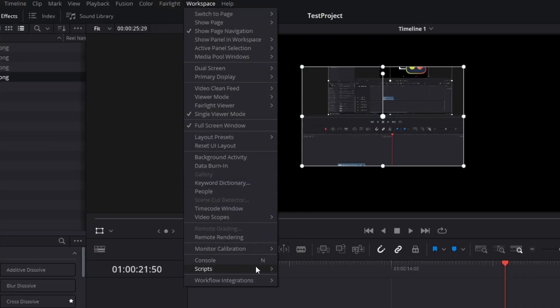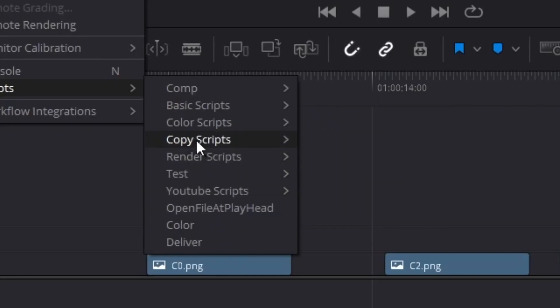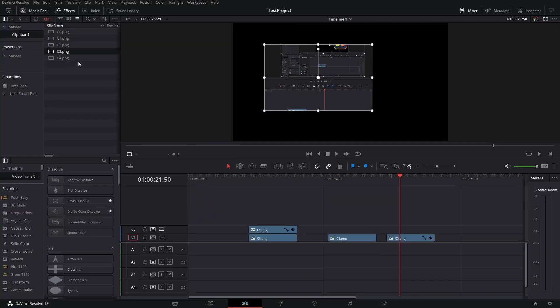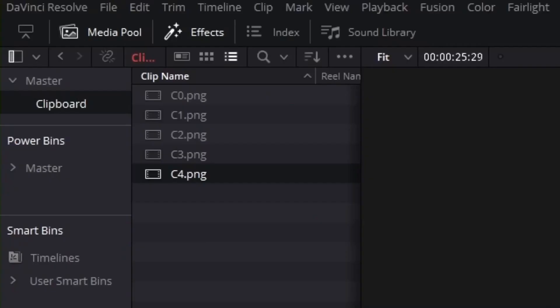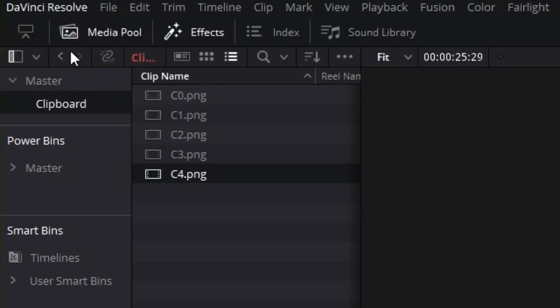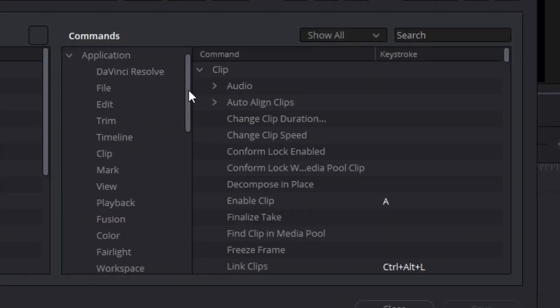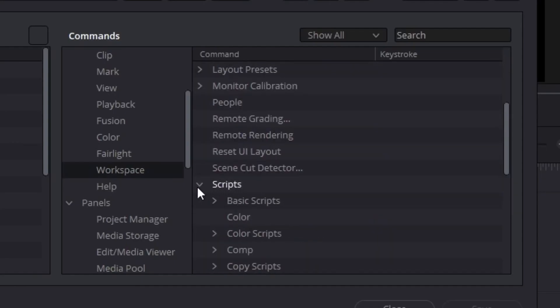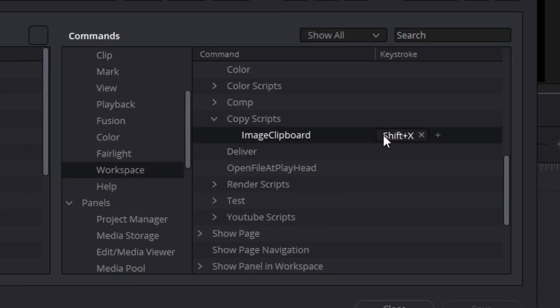So how does it work and how can you get your hands on it? It's a script. If you go to Workspace and then Scripts, here are all my scripts. In the copy script folder I have Image Clipboard, and I have it bound to Shift+X. You can click on it to run it and create a new one, but if you want to set a key bind, go to DaVinci Resolve up here, Keyboard Customizations, then Workspace, find Scripts, and press the keys you want it to activate on.